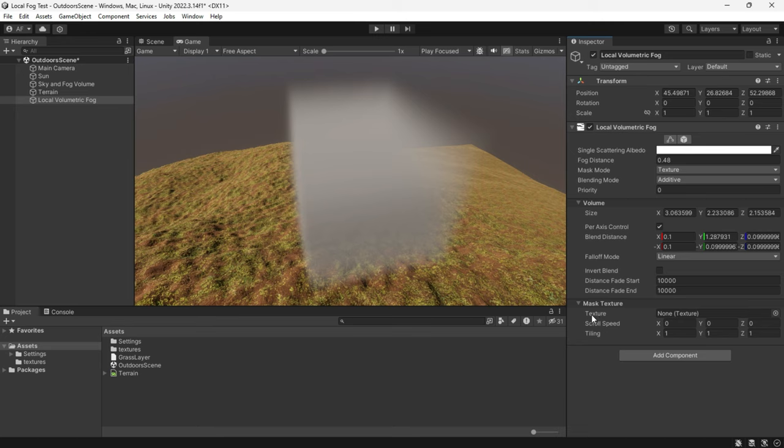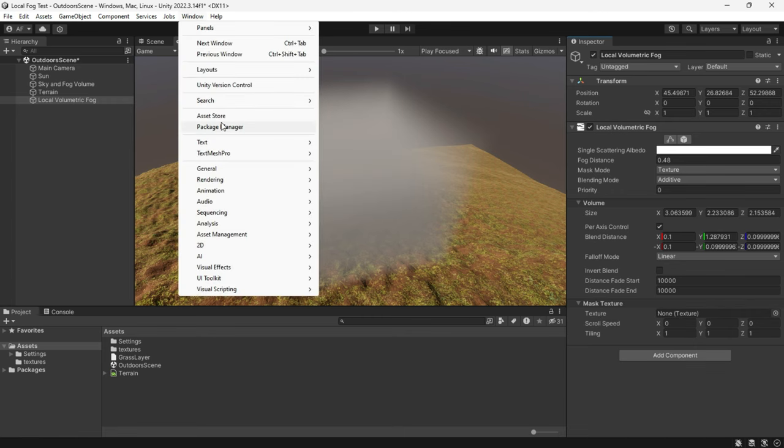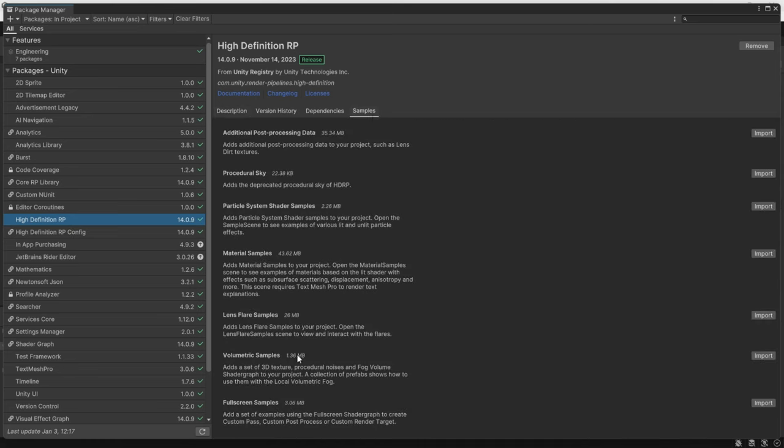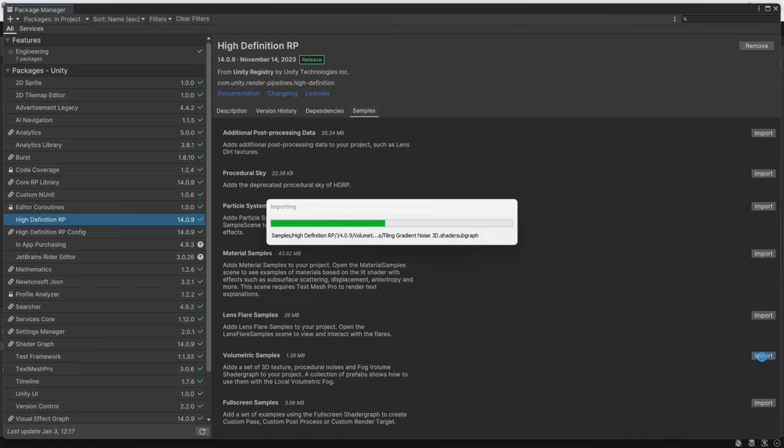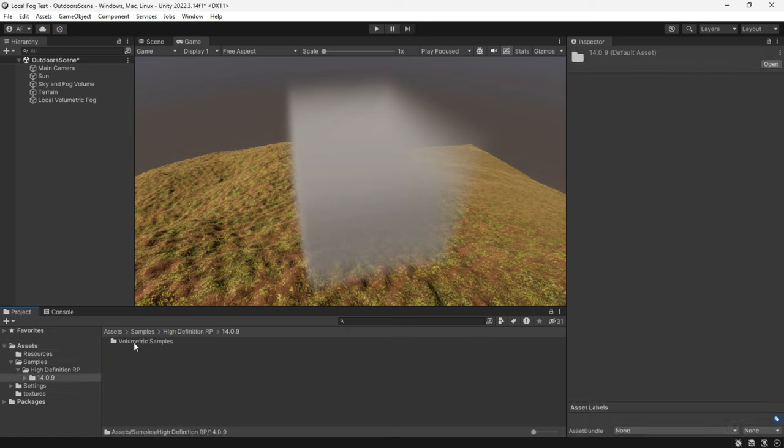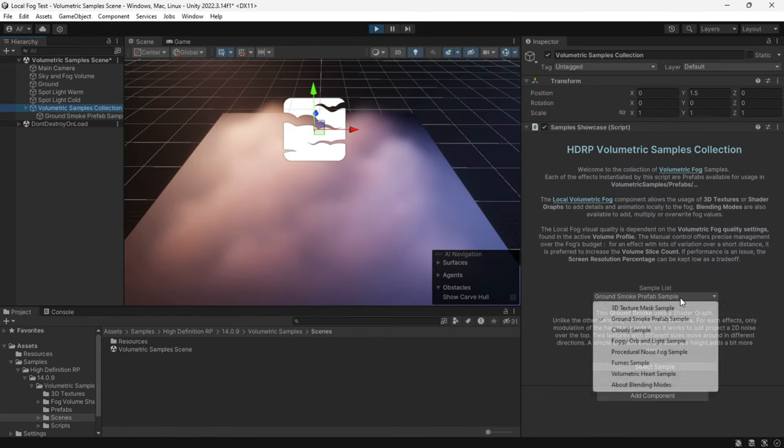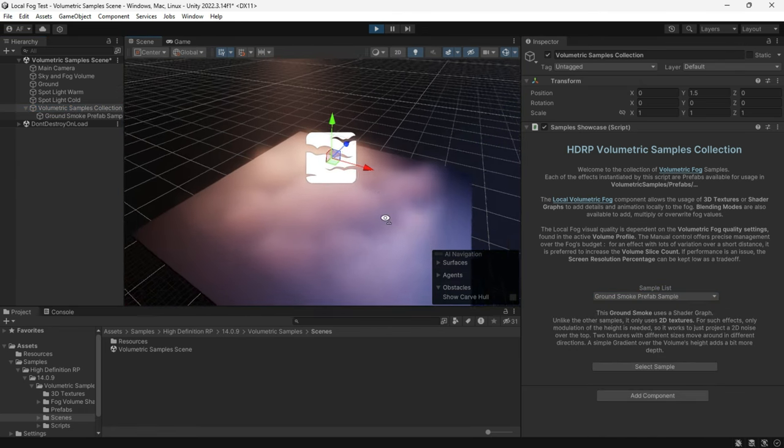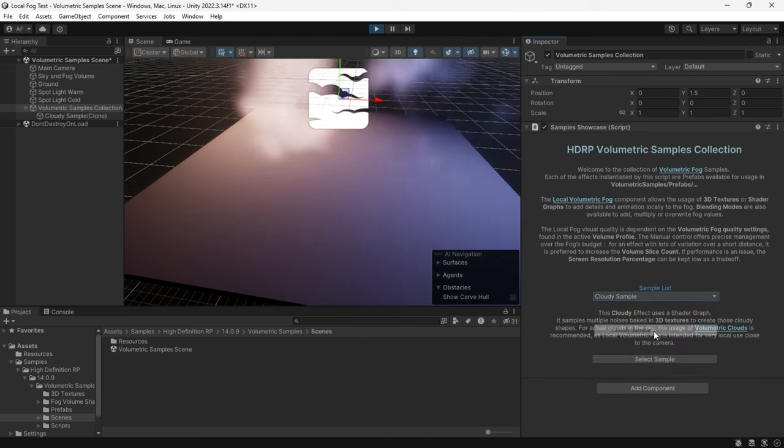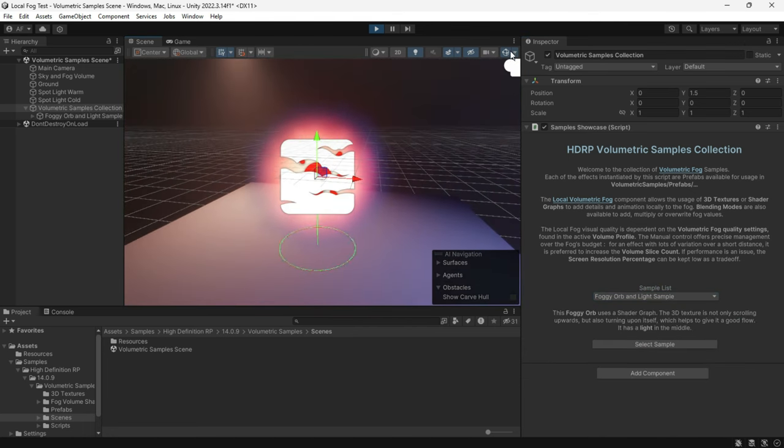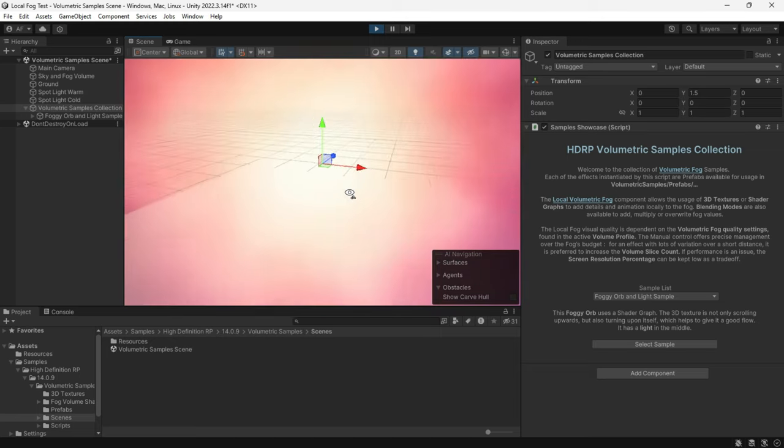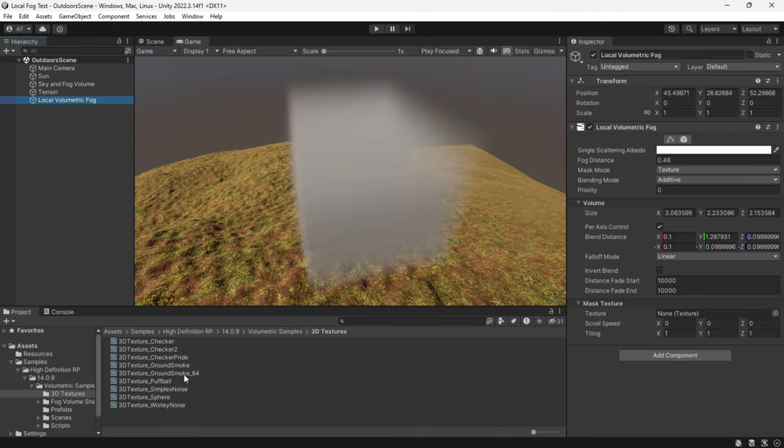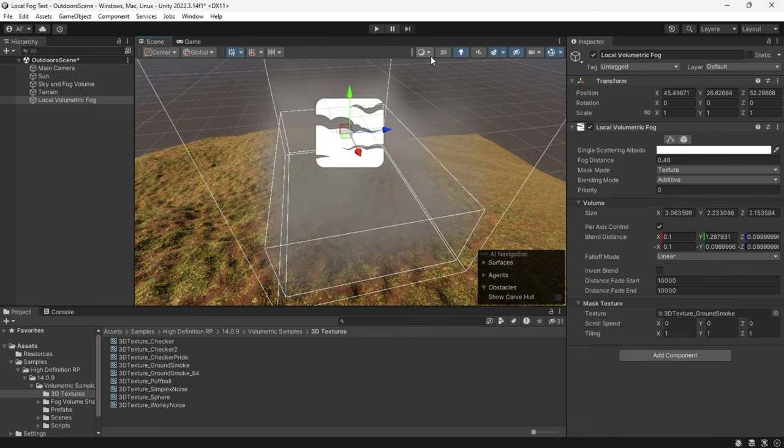Make sure to check your HDRP settings for the mask texture. You can create one on your own or use the sample Unity package. Navigate to the HDRP package and in the samples you will find the volumetric sample. Download and import it into your project. Explore the various samples with descriptions, it has a lot to offer. You can also use these 3D textures from samples for your fog.